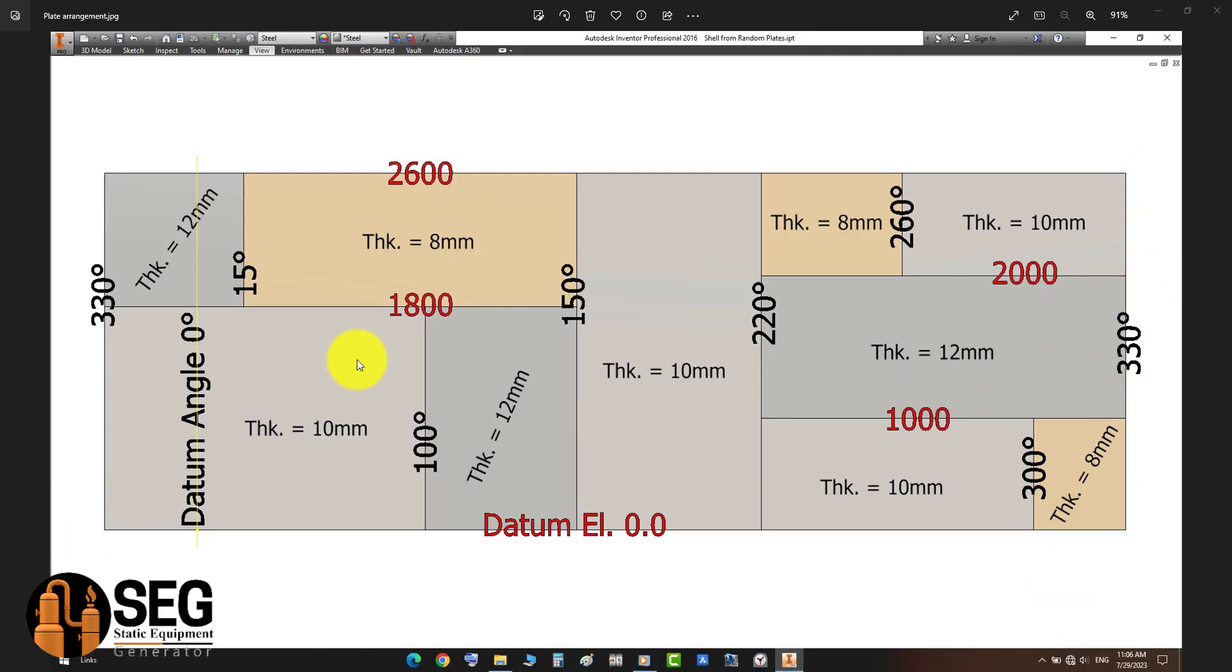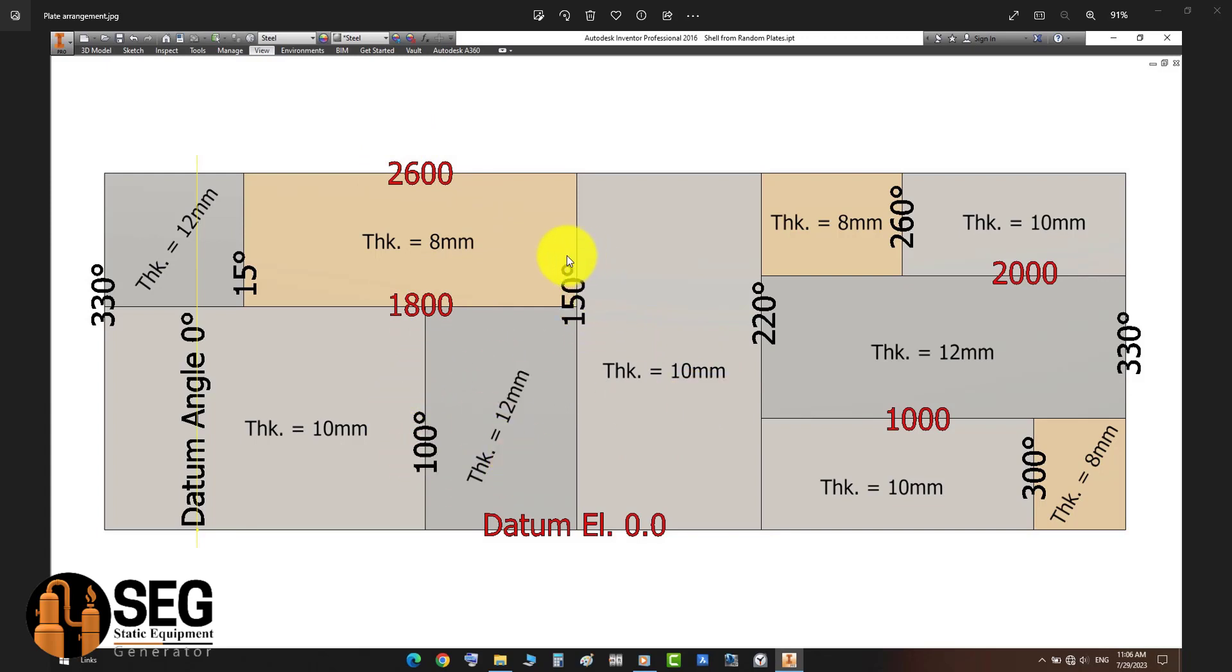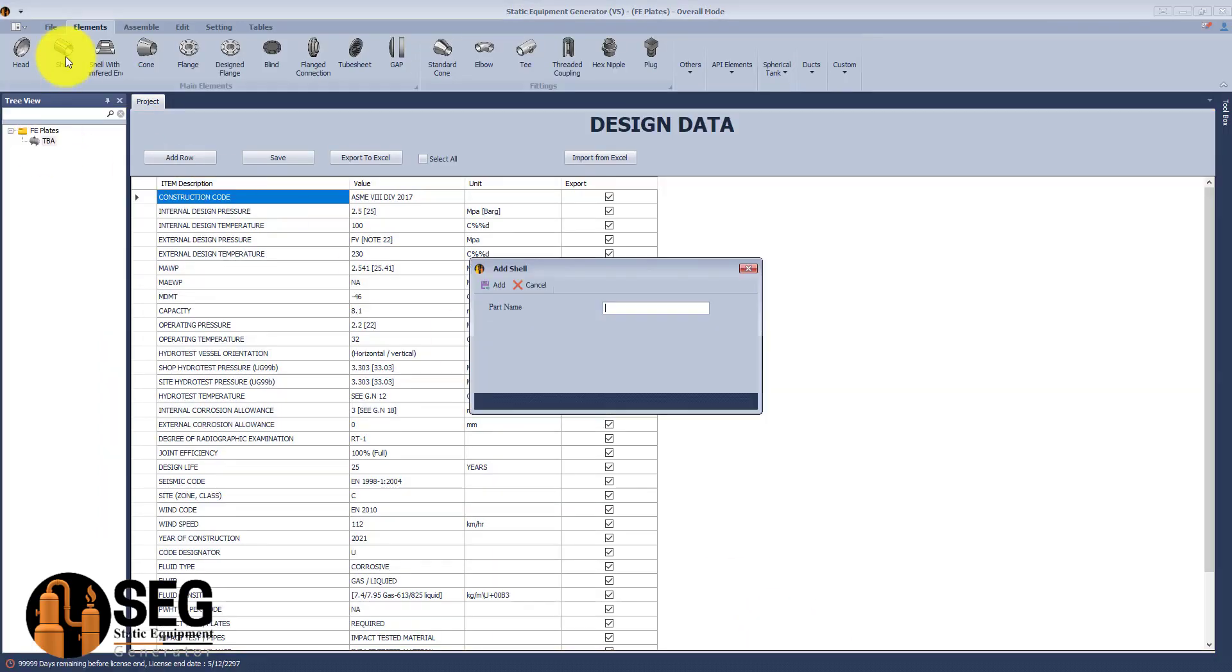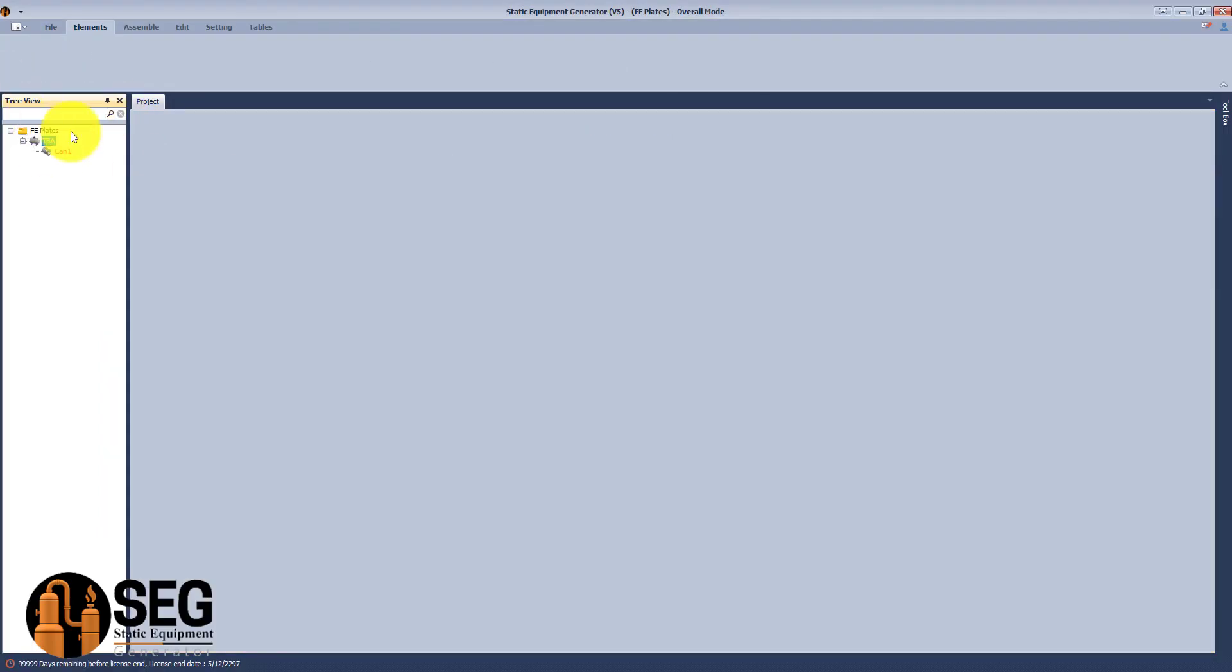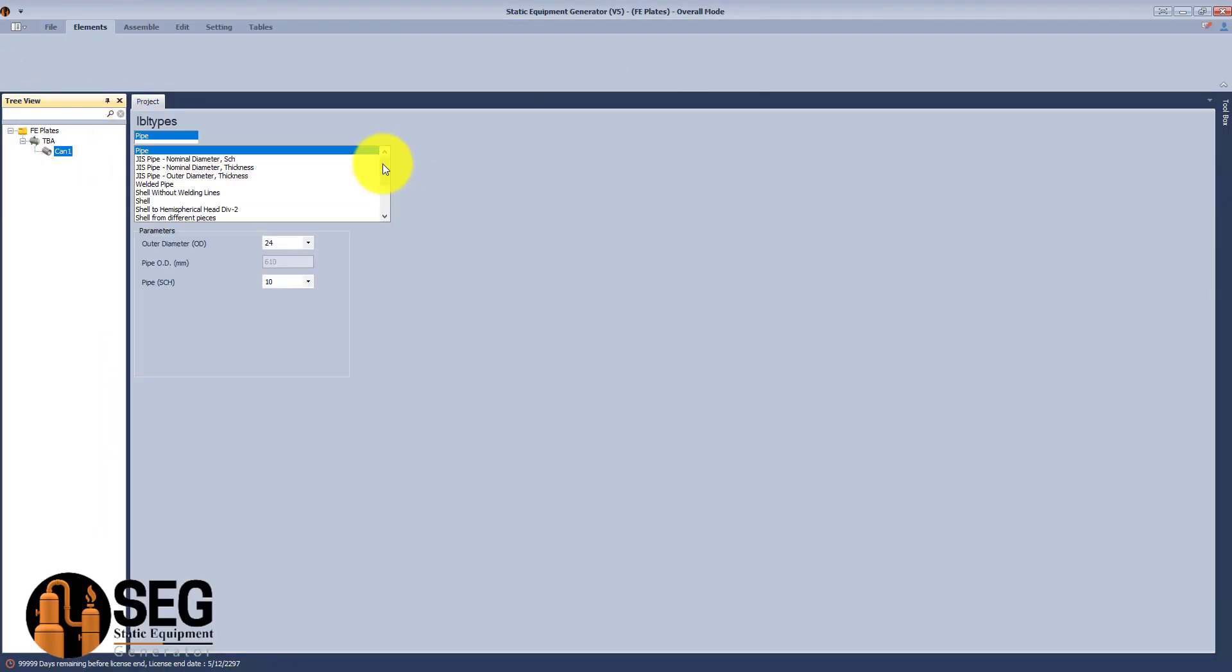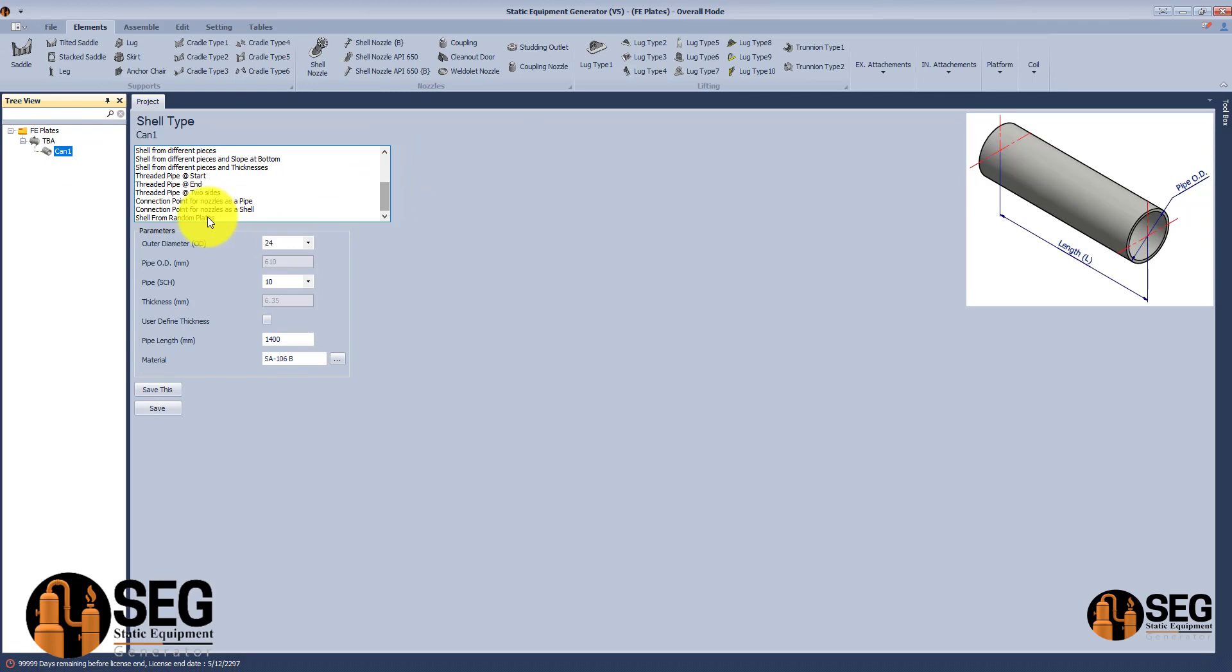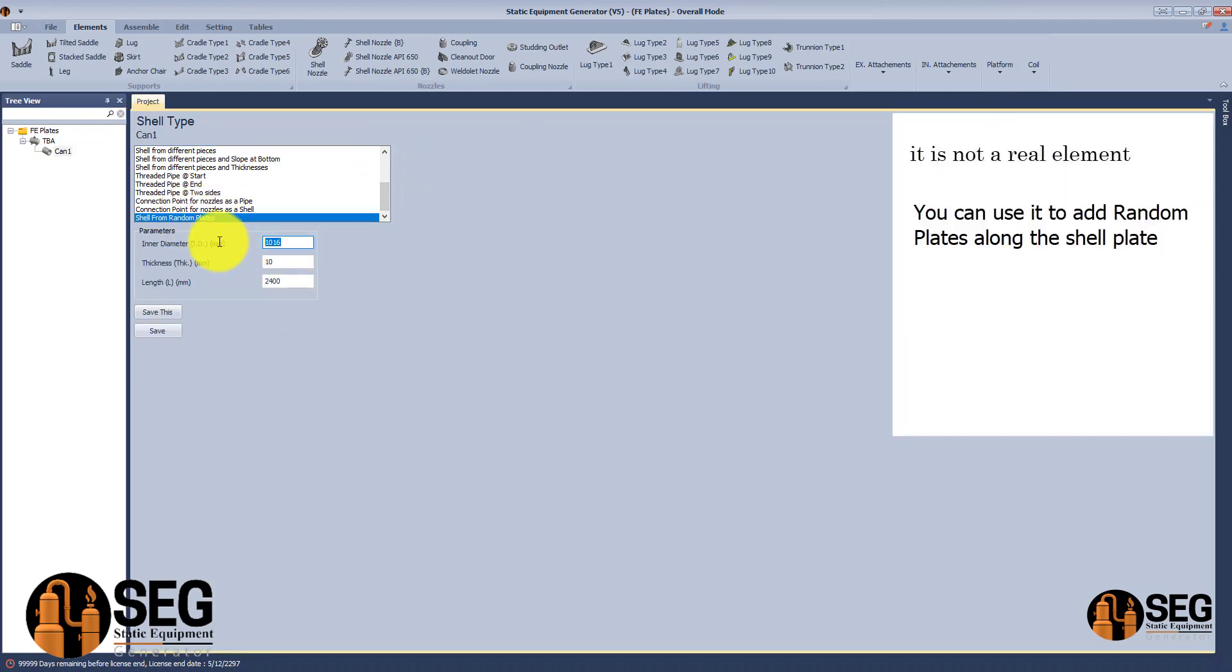We have developed a new feature that gives the user the ability to define a shell plate from different pieces and thicknesses with a staggered arrangement. As you can see in this image, we have the flat pattern for the shell, and now we will try to create this by using the new feature.